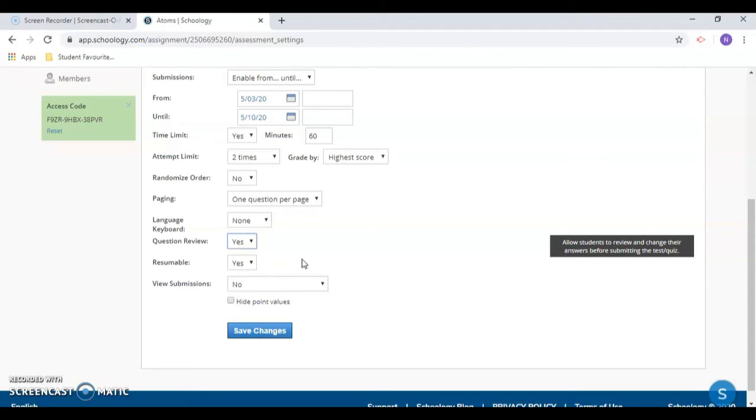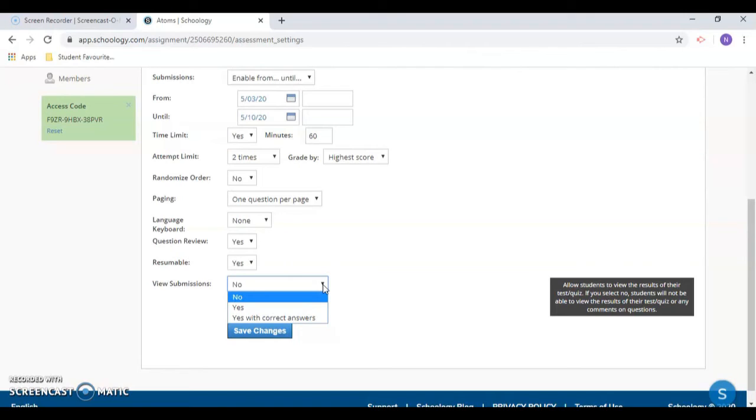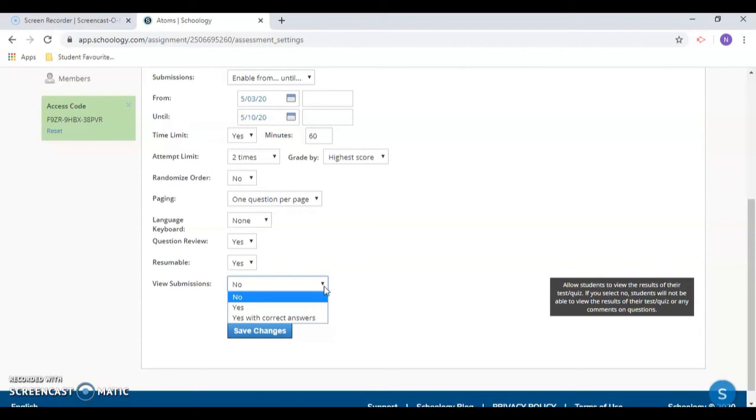Finally, determine if you want students to view submissions. These options allow students to view their submissions after they have already submitted the test or quiz. If you don't want students to have access to the questions you have asked on the test later, leave this set at no. Students will see their overall score, but not the test, their answers or any comments you left on individual question answers. If you want students to be able to refer back to test questions or any comments that you have left within the test, choose yes.